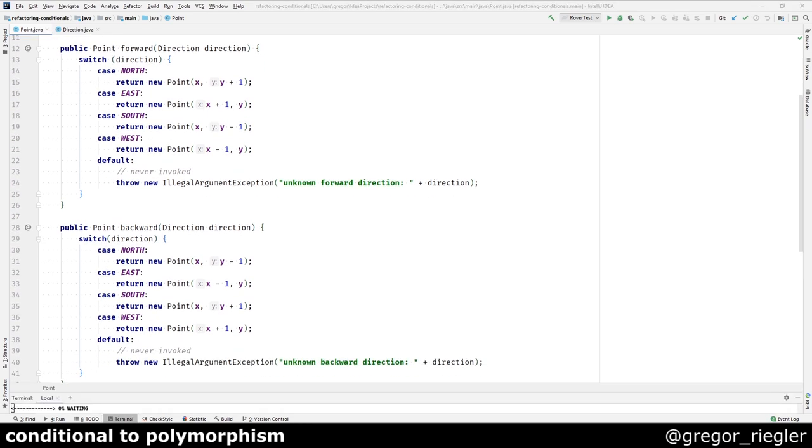In each case, one is being added to or subtracted from the x or the y. The duplication is not obvious enough to get rid of it. We first have to make it more explicit by finding the commonalities of the statements.